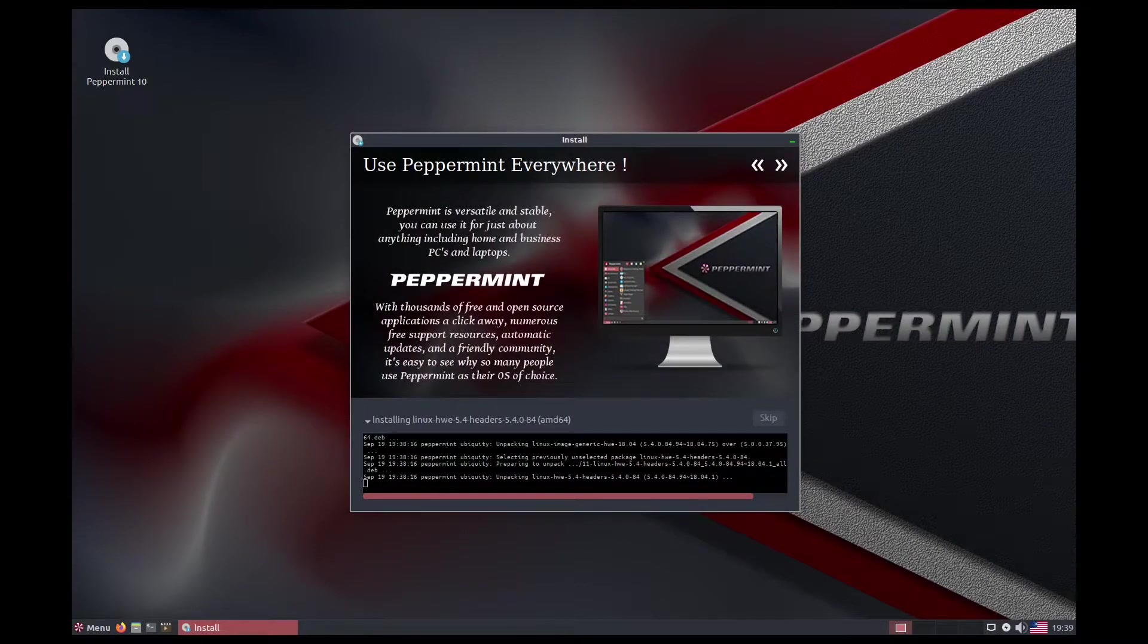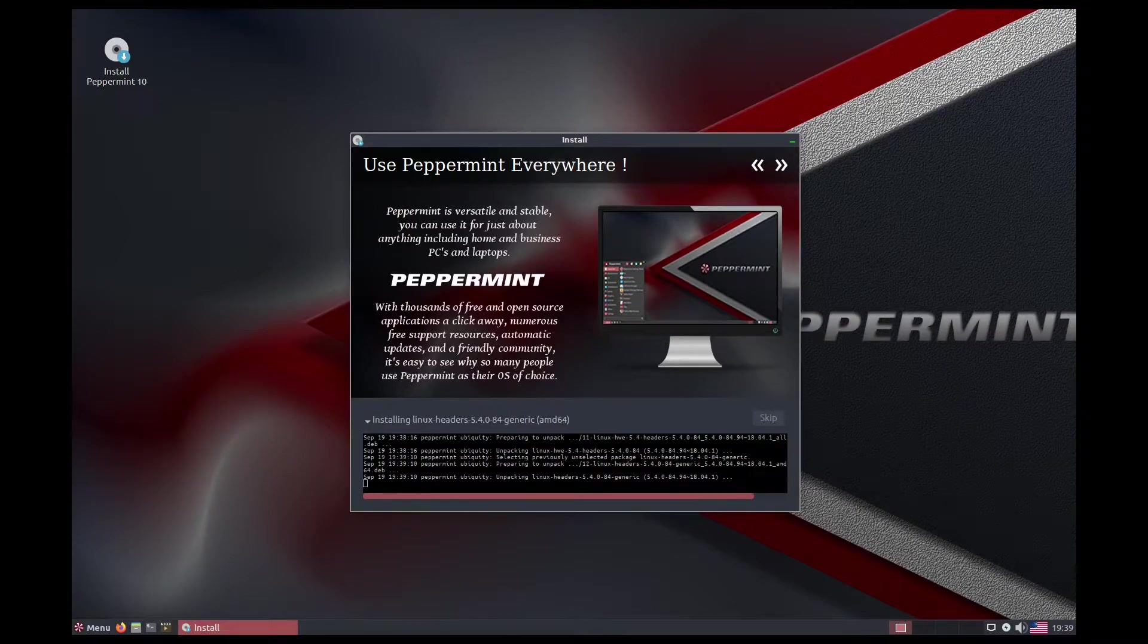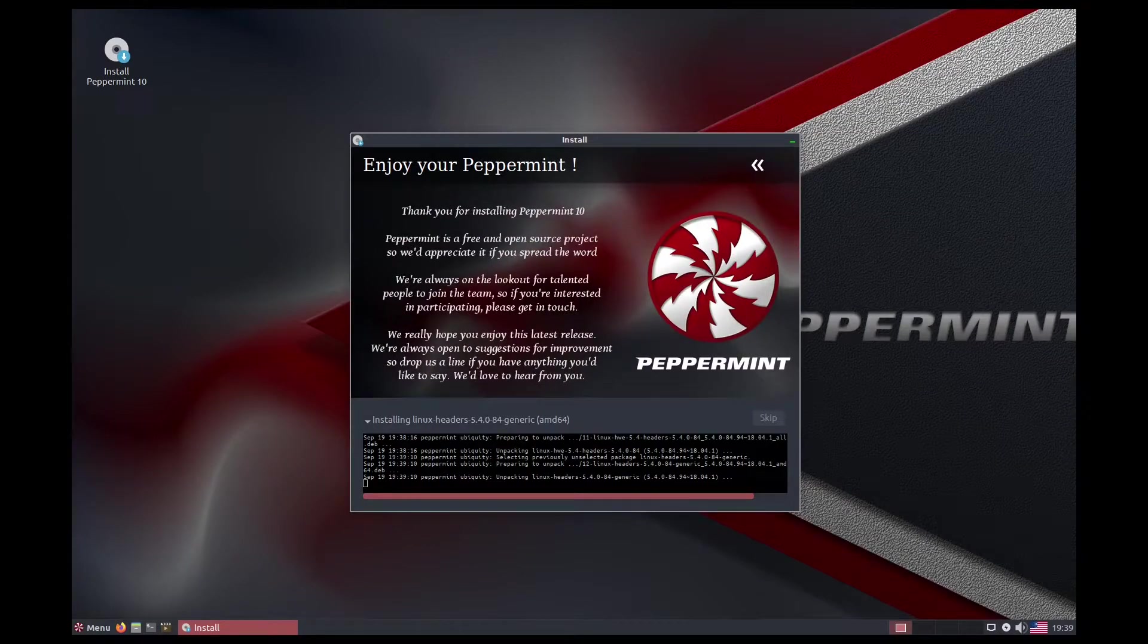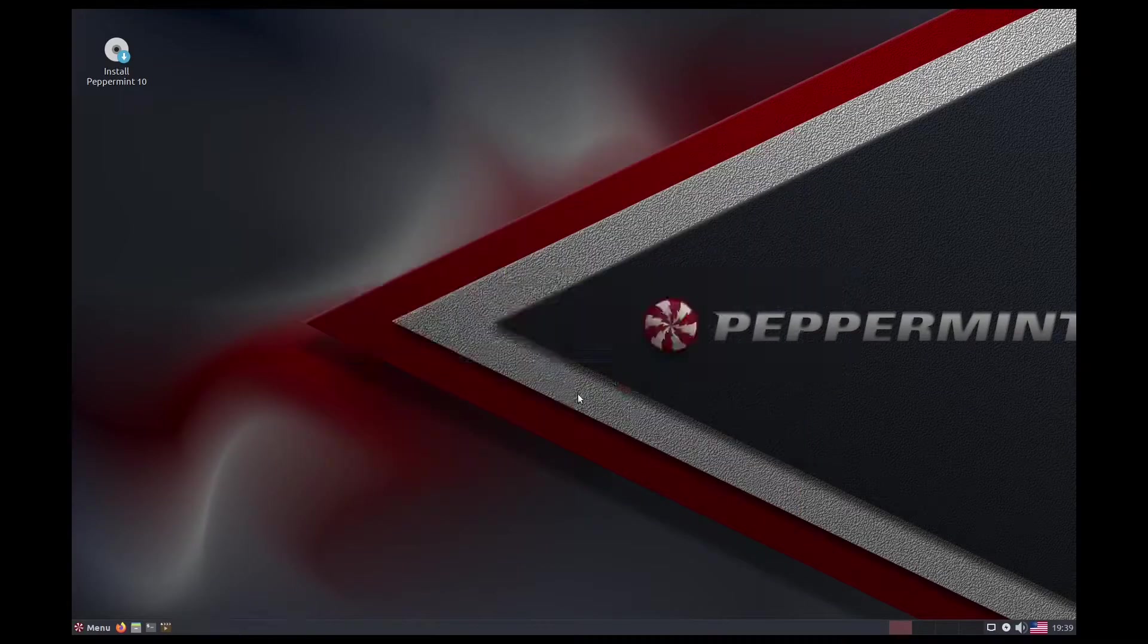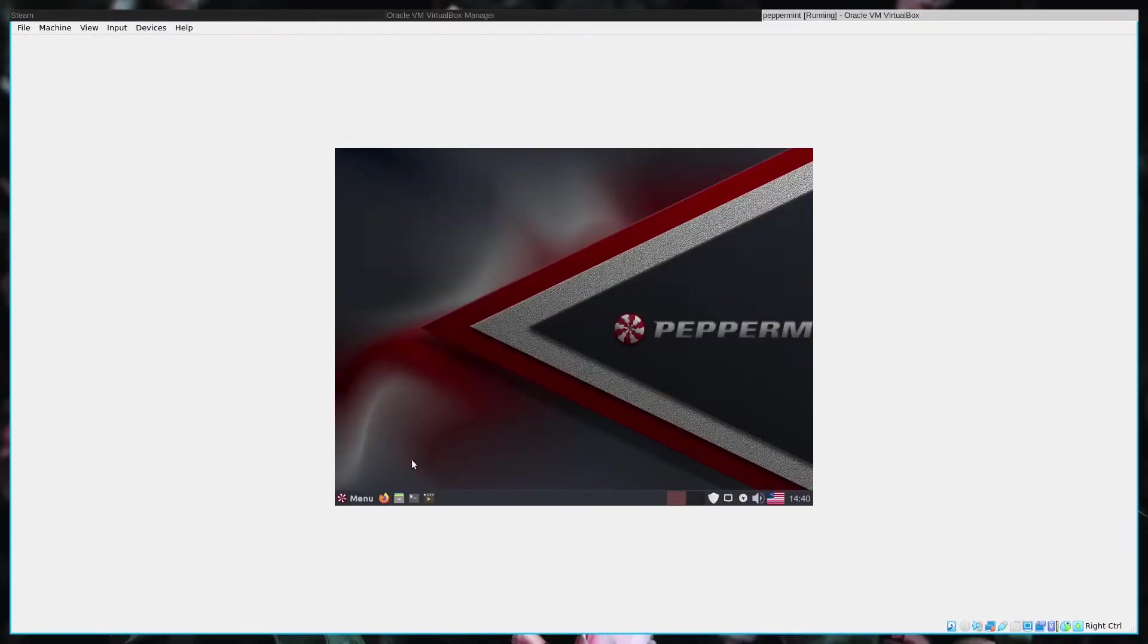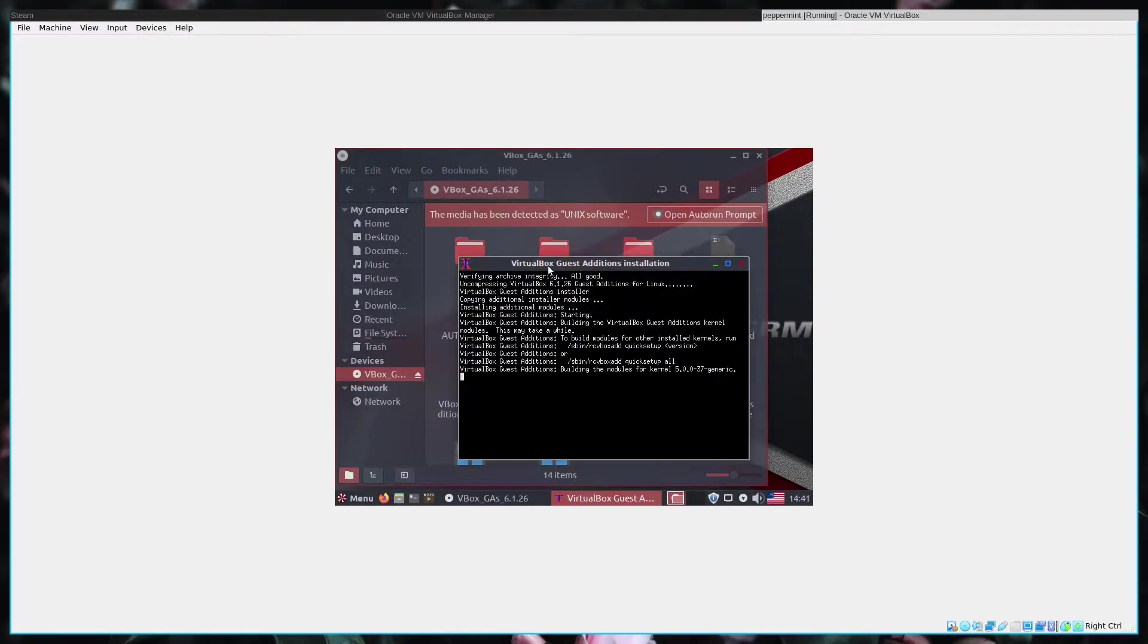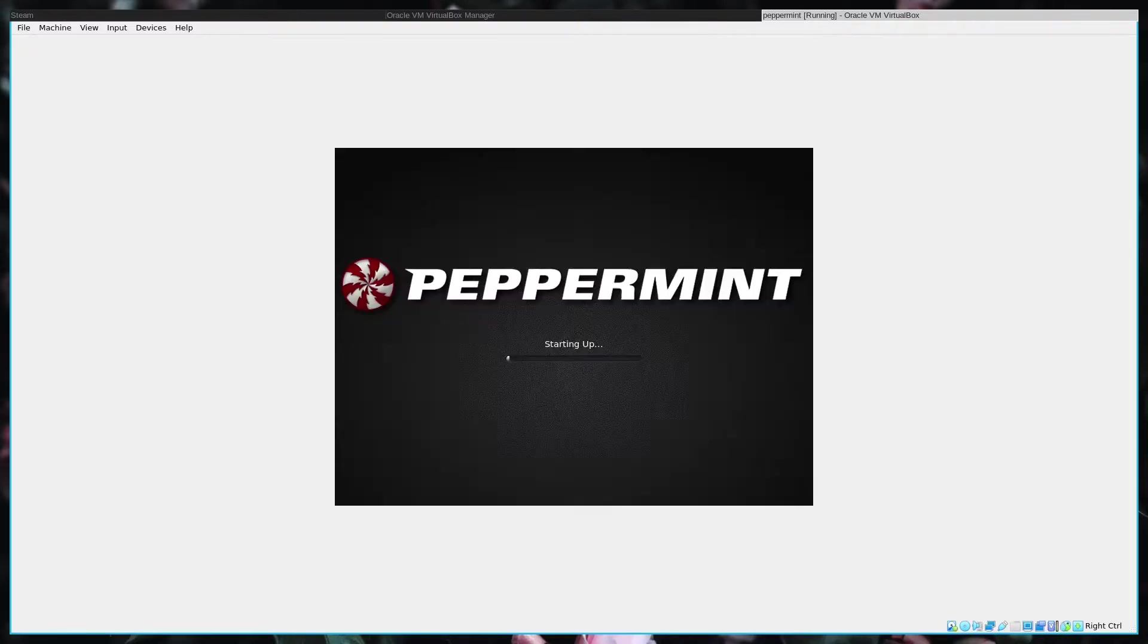However, I did receive an error at the end of the installation that would come back to bite anyone new to Linux and Debian-based distributions in general. After installing Peppermint, I also had to install the VirtualBox guest editions. This isn't something you will need to do unless you're also trying it in VirtualBox. Just one more reboot and I can get into the meat of the matter.